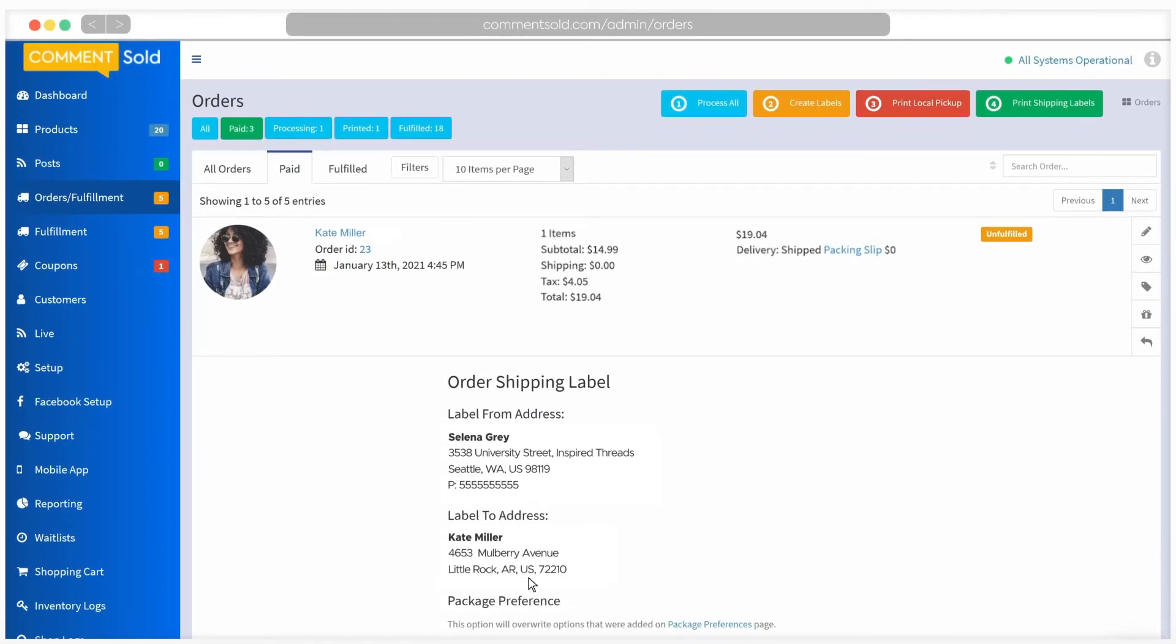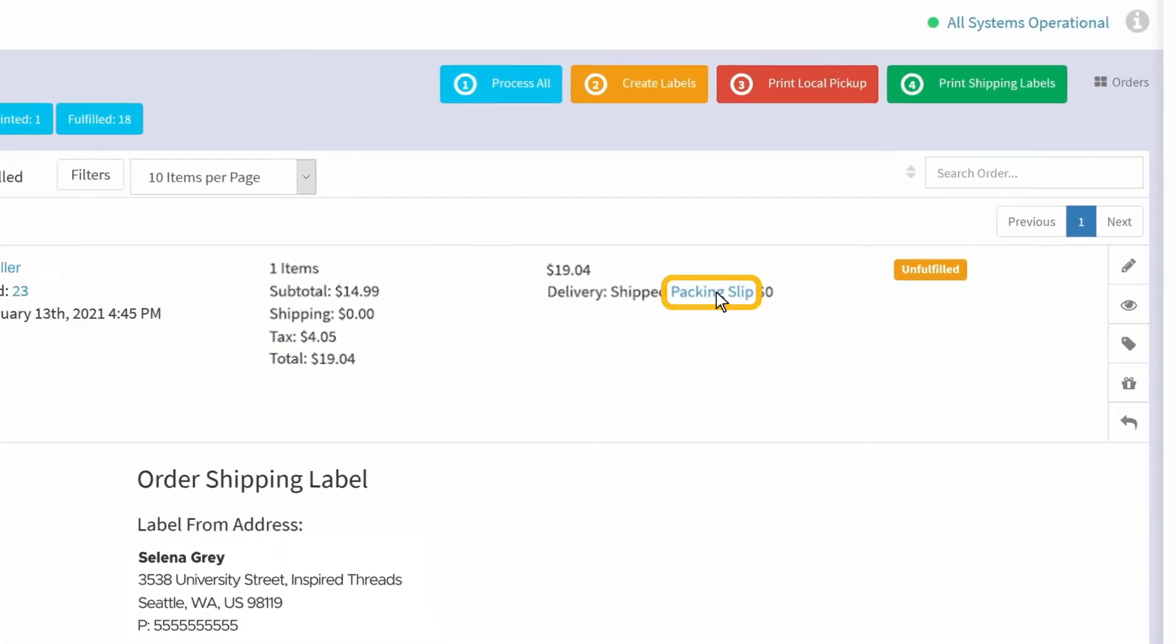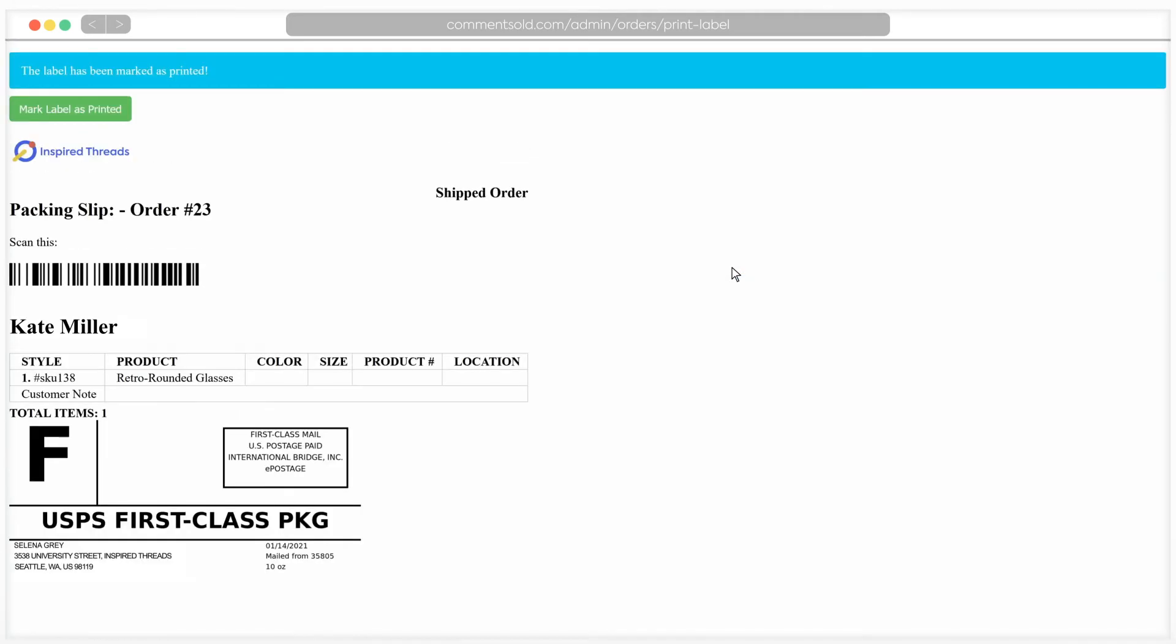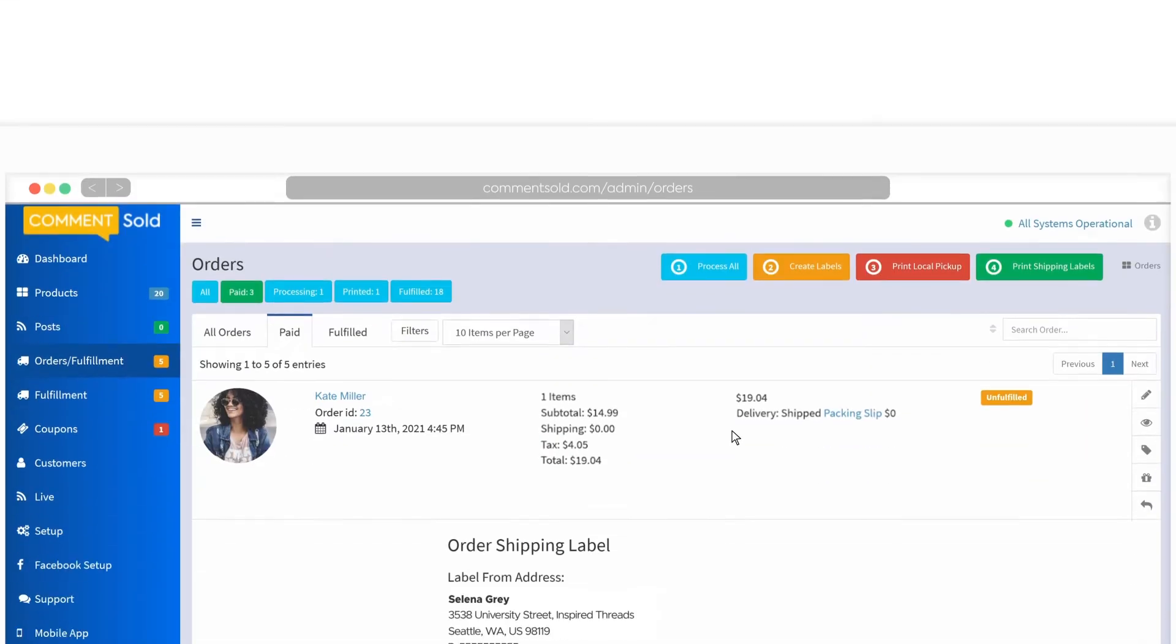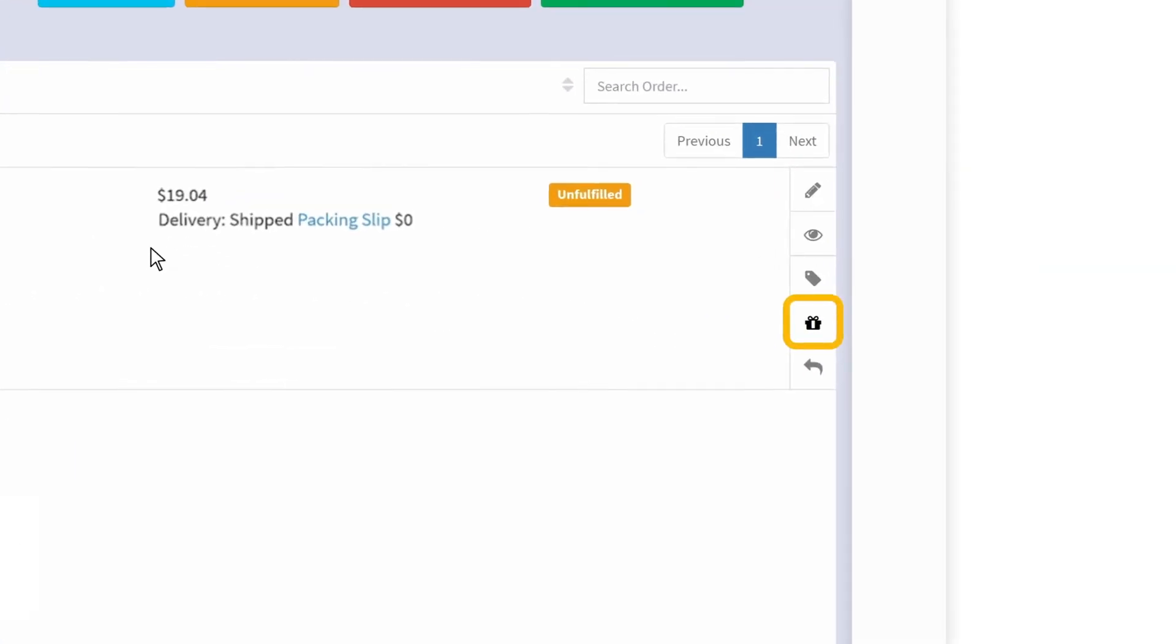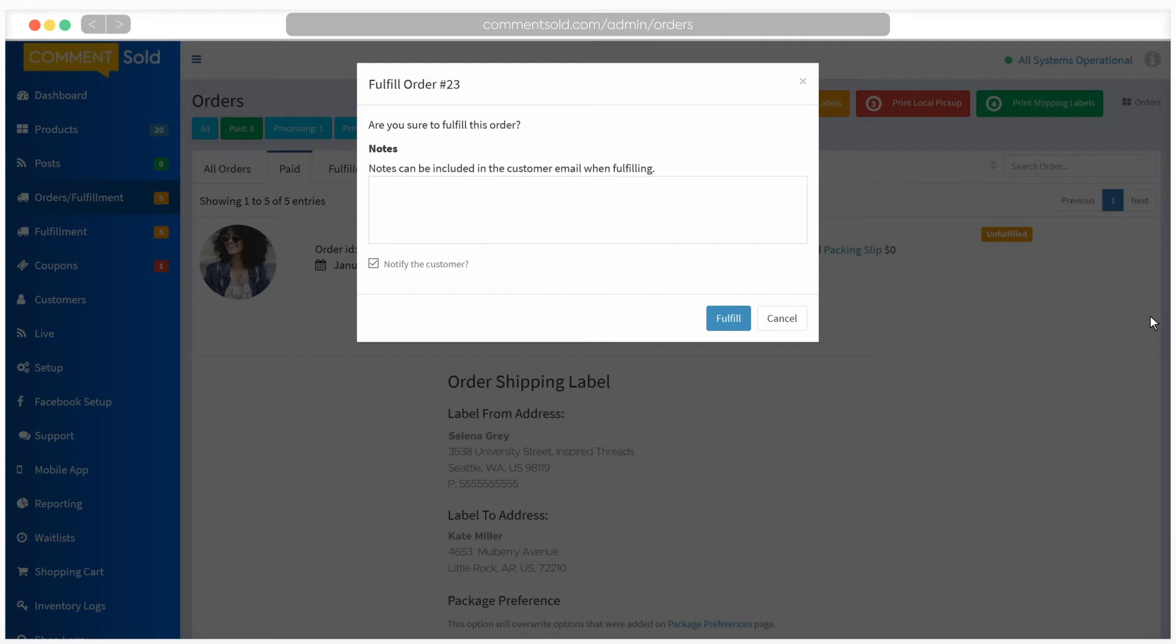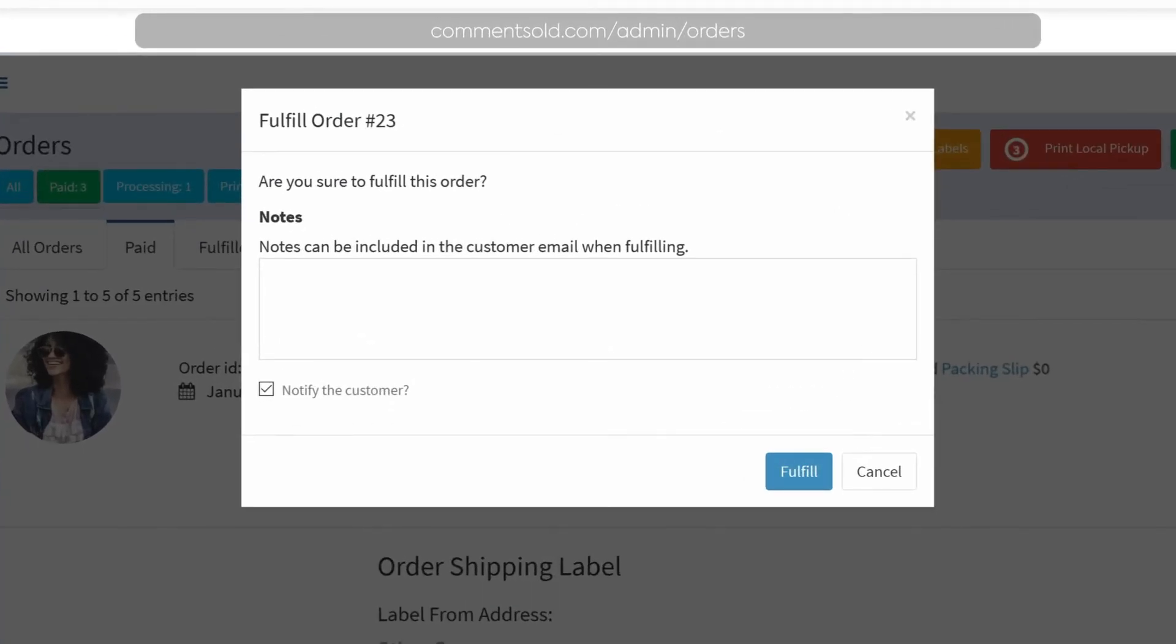Once you print your label, click on Packing Slip and click the green button at the top to mark labels as printed. You're now ready to package the order and ship it to your customer. When this is completed, click on the gift box icon next to the order to mark the order fulfilled. A box will pop up asking you to confirm that you would like to fulfill the order and offering you the option to notify your customer that their package is on the way.